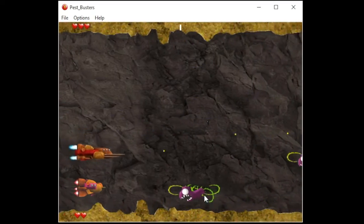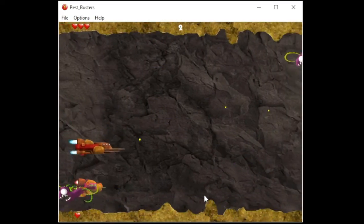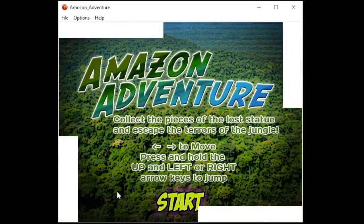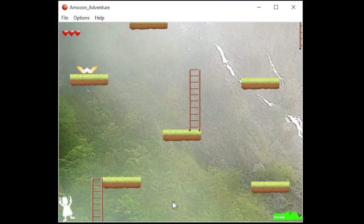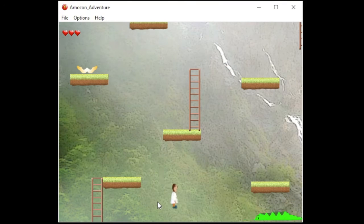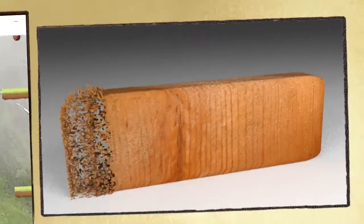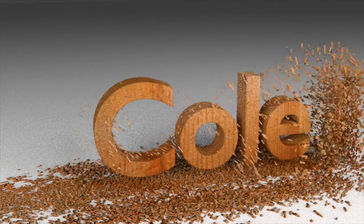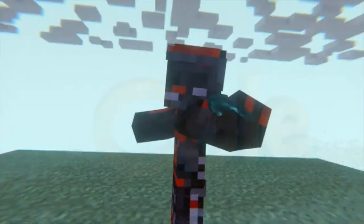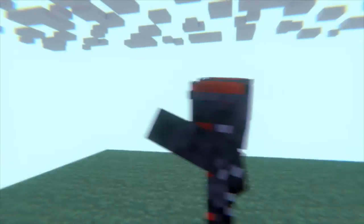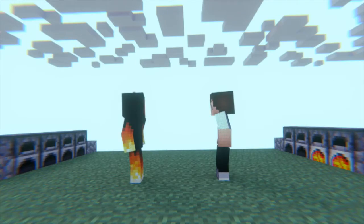For the final project in Multimedia Fusion 2, you're going to design Amazon Adventure where you have to design your own levels and maps. You'll also learn how to use advanced 3D graphics tools like Blender.